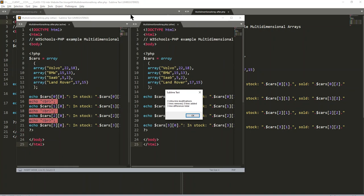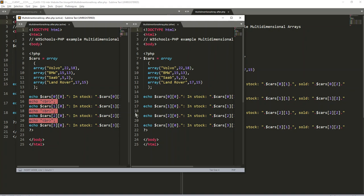So it kind of opens it up in another one and it also comes up and says that there's zero intraline modifications, three lines removed or three lines added. There's a total of three.